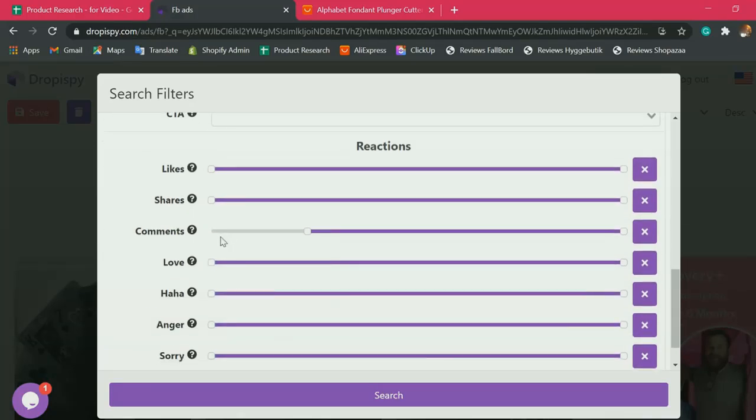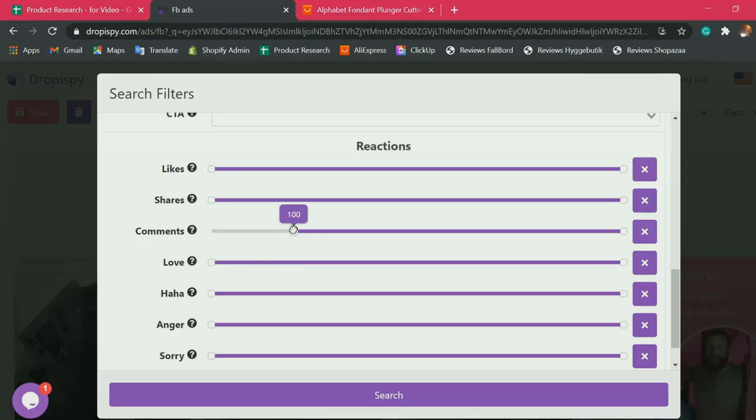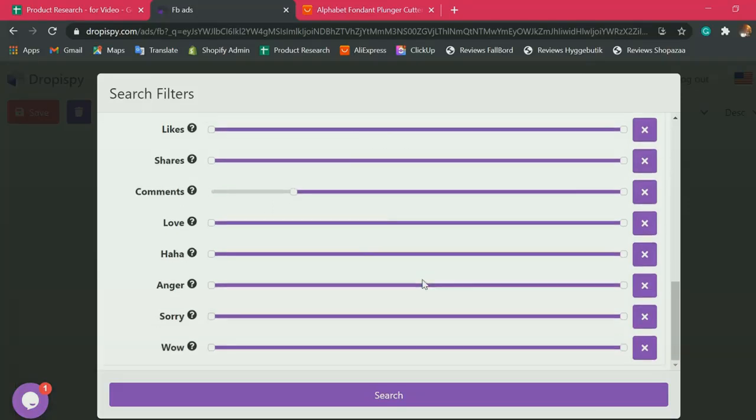And lastly, the fourth filter, we have to change the comments. Make sure it covers 100 comments and above. There you go.